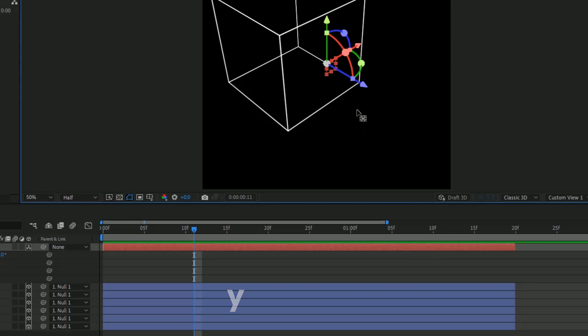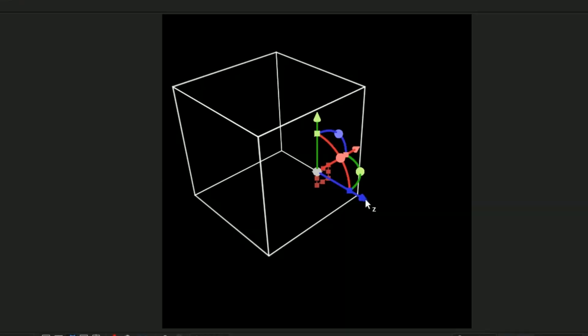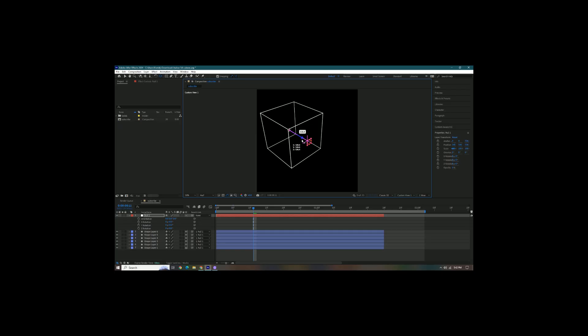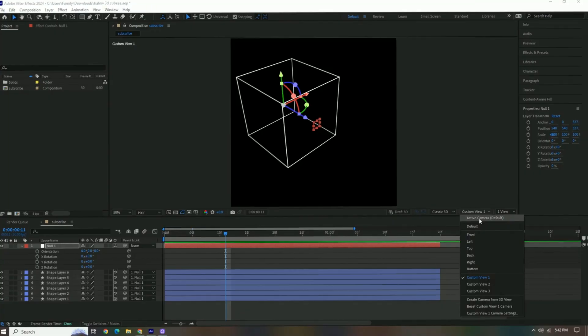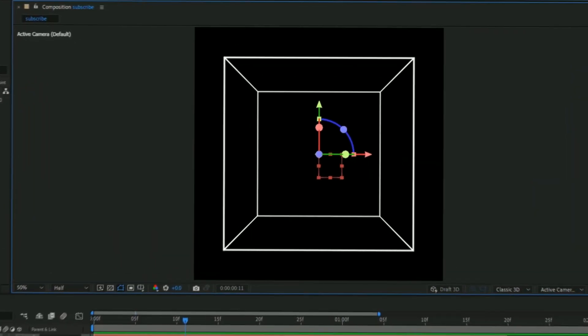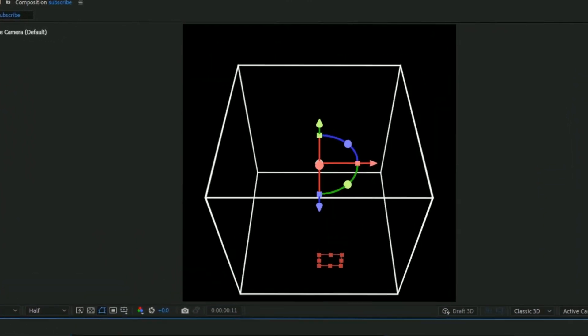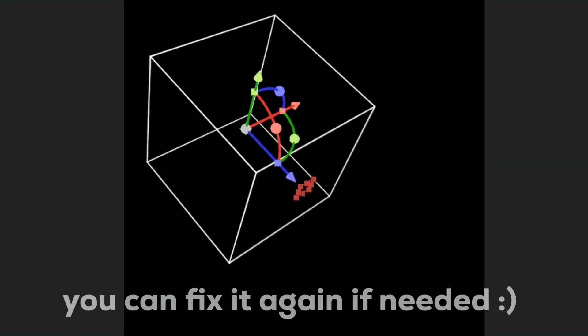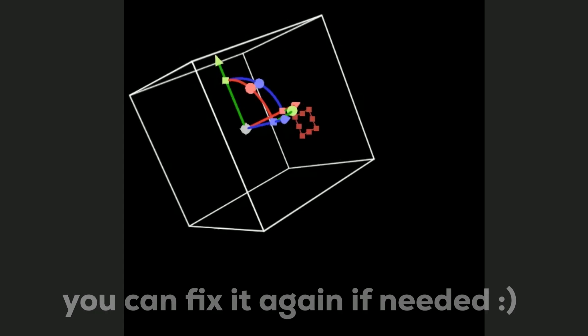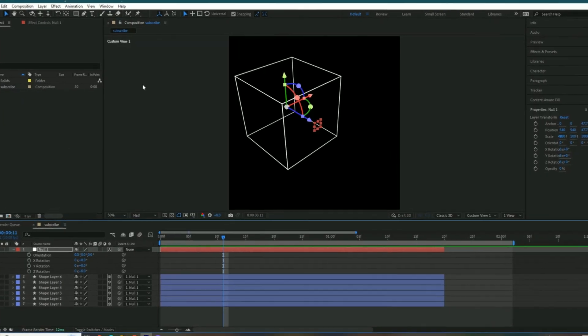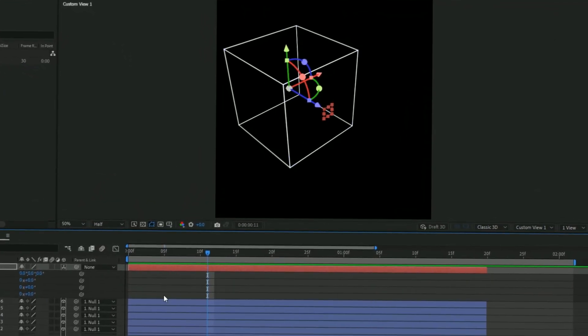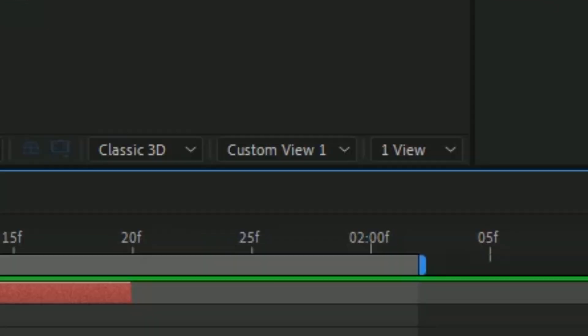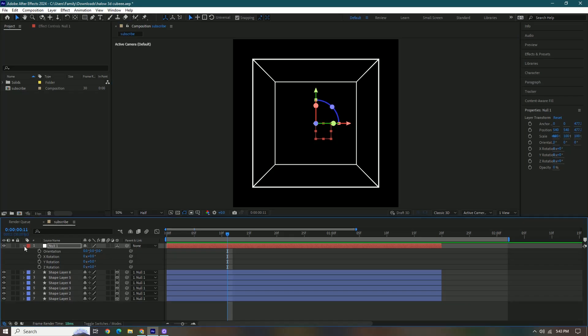And then once we rotate it, as we can see, it rotates, but the anchor point is very wonky. So what we have to do is go back to active camera, go to custom view one, and then hold Y on your keyboard and move this arrow to right here while holding Y. Once we go back and we try to rotate it, it's kind of fixed. So once you think your cube is all centered, go back to active camera.